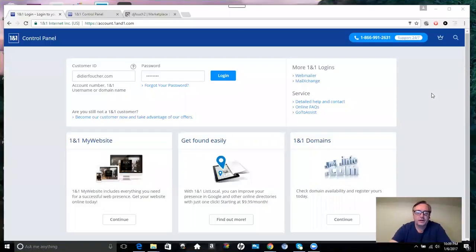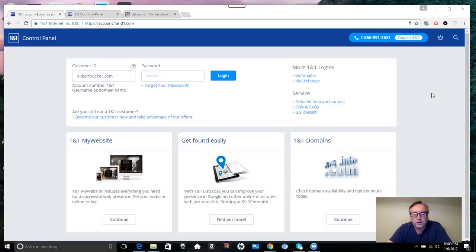Hey guys, thanks for joining me. Today I want to talk to you about how to create a subdomain on your 1&1 web hosting.